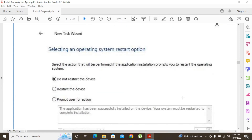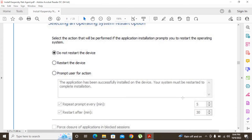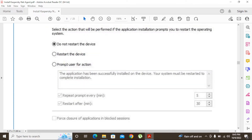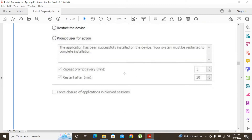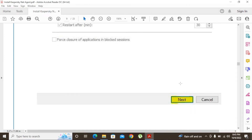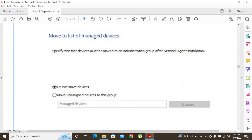Next we set up the system restart behavior after installing the network agent. You can choose to restart, select 'Do not restart,' or select the third option to prompt the user for action. If you select the third option, it will show the user a message — for example, 'The application has been successfully installed on the device, your system must be restarted to complete installation.' You can change this description, and you can also set 'Repeat prompt every X minutes.' After 30 minutes it will automatically restart if you tick that option. After setting this, click Next.